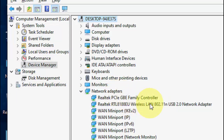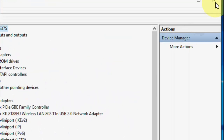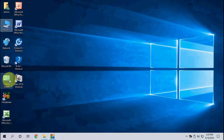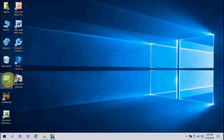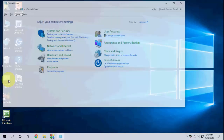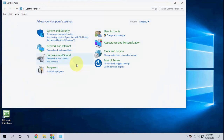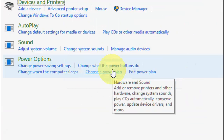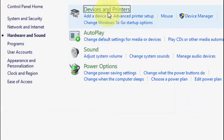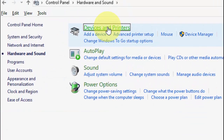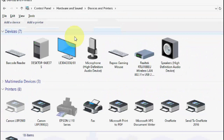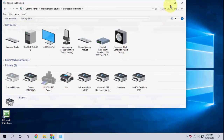It will download and install the software within seconds. If you don't find your Wi-Fi adapter there, you can check in Control Panel, then Hardware and Sound, then Devices and Printers — it will show your Wi-Fi adapter there.